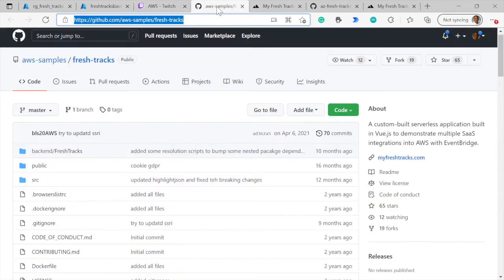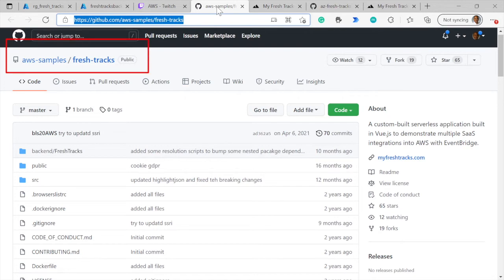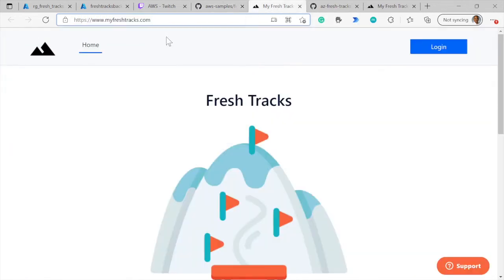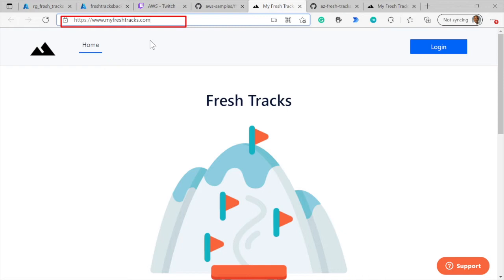The next link here is the GitHub repository for the AWS implementation of FreshTracks. And then the next link is the myfreshtracks.com application, where you can run the AWS version of the application directly by visiting this URL.